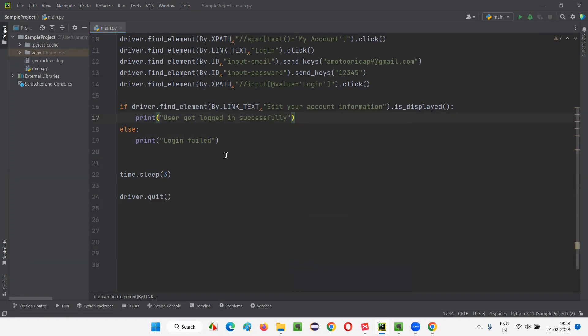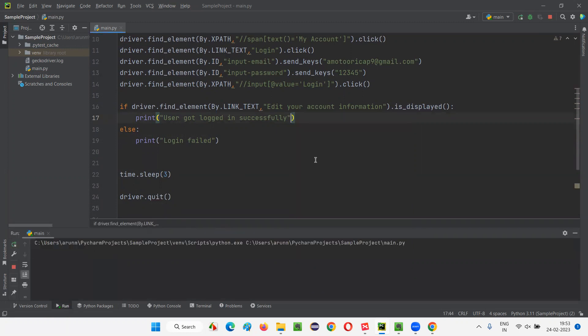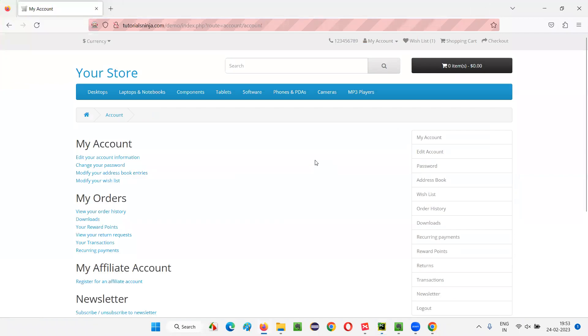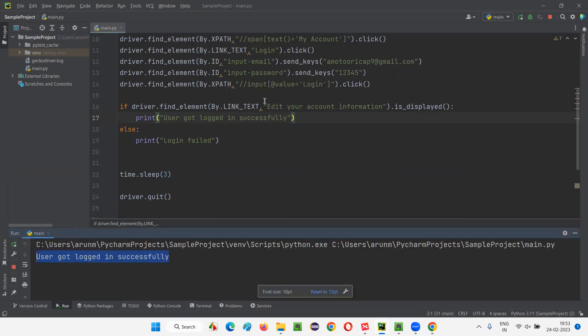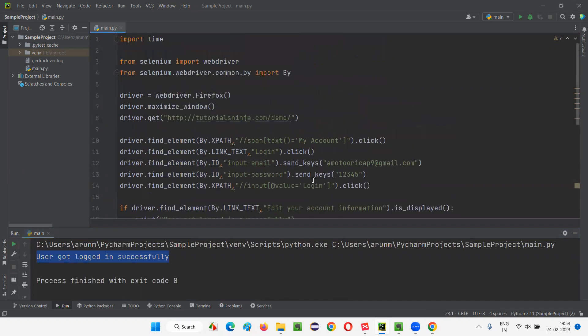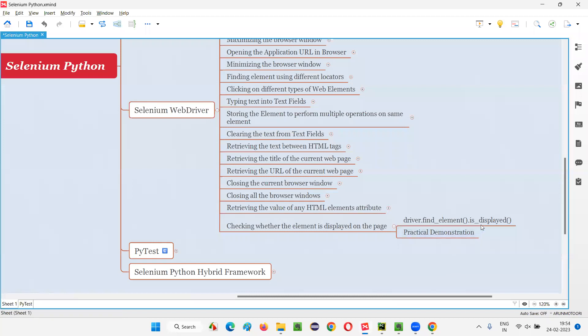Let's run this — right click, run main. The Firefox browser launches, maximizes, opens the application URL tutorialsinger.com/demo. It clicks My Account, selects login, and you can see the user got logged in. 'User got logged in successfully' got printed in the output. Hope you understood how to use the is_displayed command in Selenium Python to check whether a web element is displayed on the required page. That's all for this session — see you in the next session, thank you, bye bye.